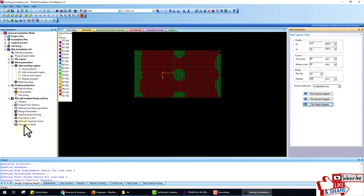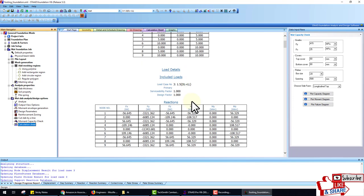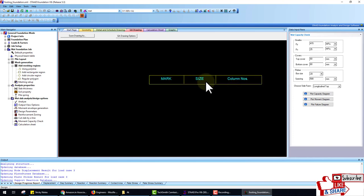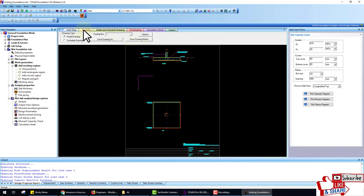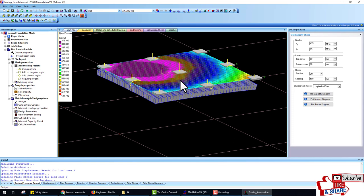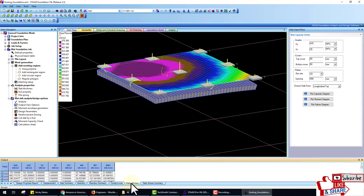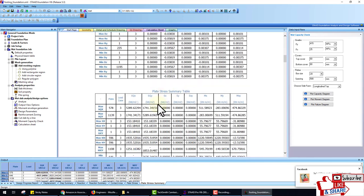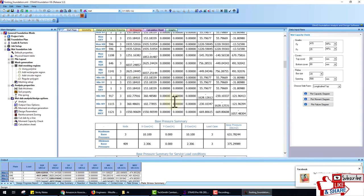After that, check the calculation sheet from here — this is the calculation sheet and the schedule of the drawing. This is the mat foundation drawing — the mat foundation design is complete. You can also check results from here: reaction summary, contact area, plate stress, and steel reinforcement. Moments and everything are in this calculation sheet. If you like this video, please like and subscribe, share this channel, and thank you.